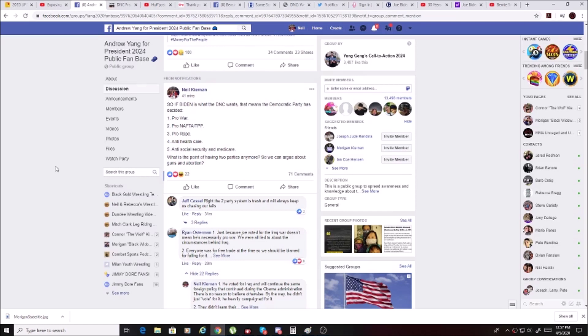I posted, if Biden is what the DNC wants, that means the Democratic Party has decided that it's pro-war, pro-NAFTA, trans-pacific partnership, pro-rape, anti-healthcare, anti-social security and Medicare. So what is the point of having two parties anymore, so we can argue about guns and abortion?